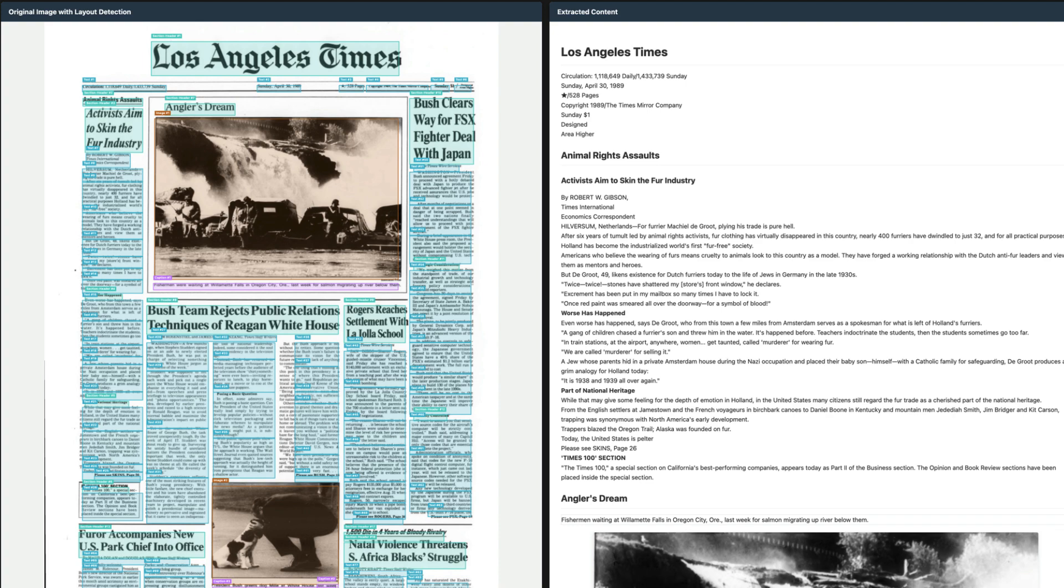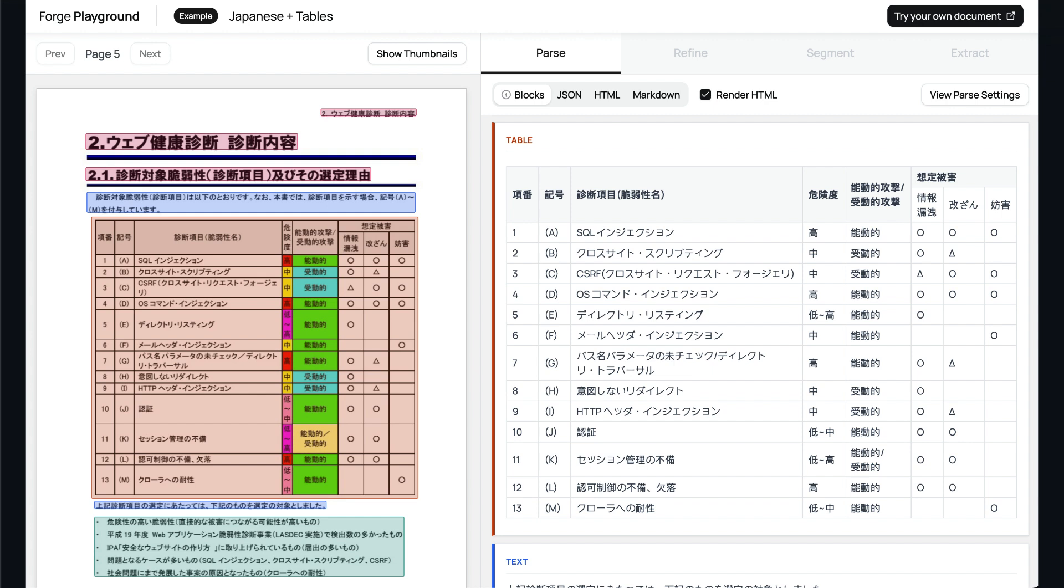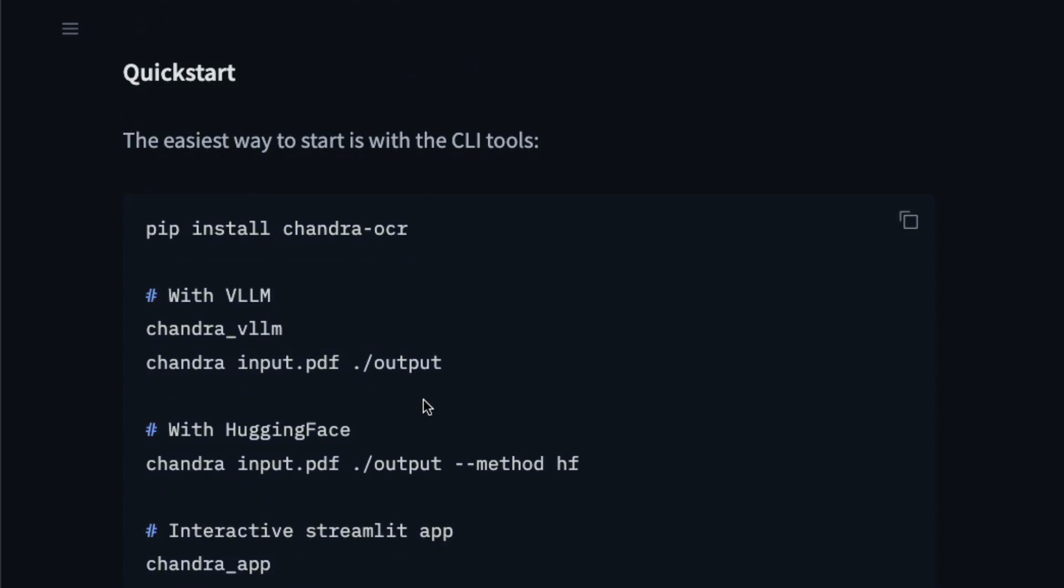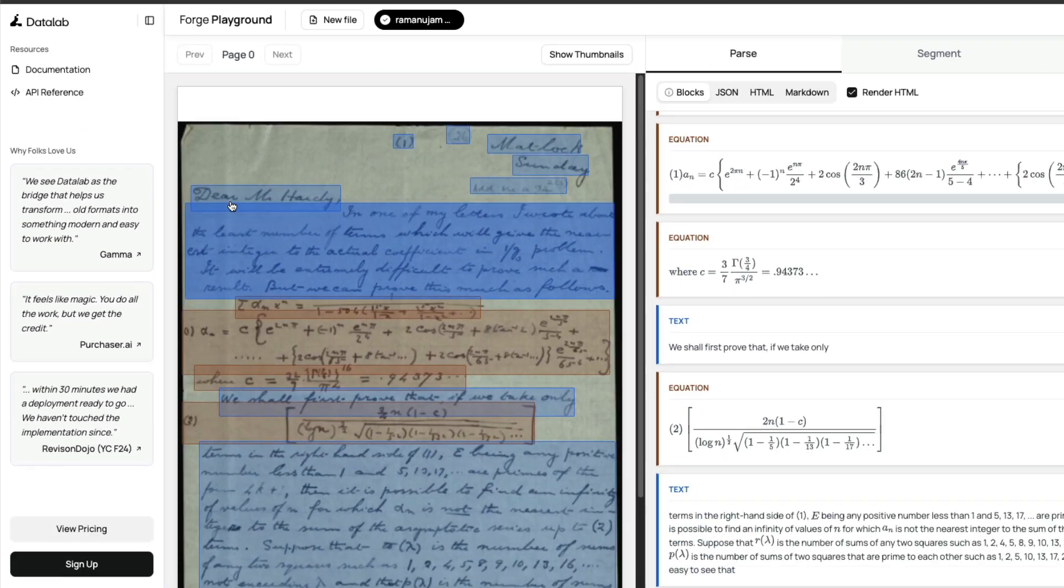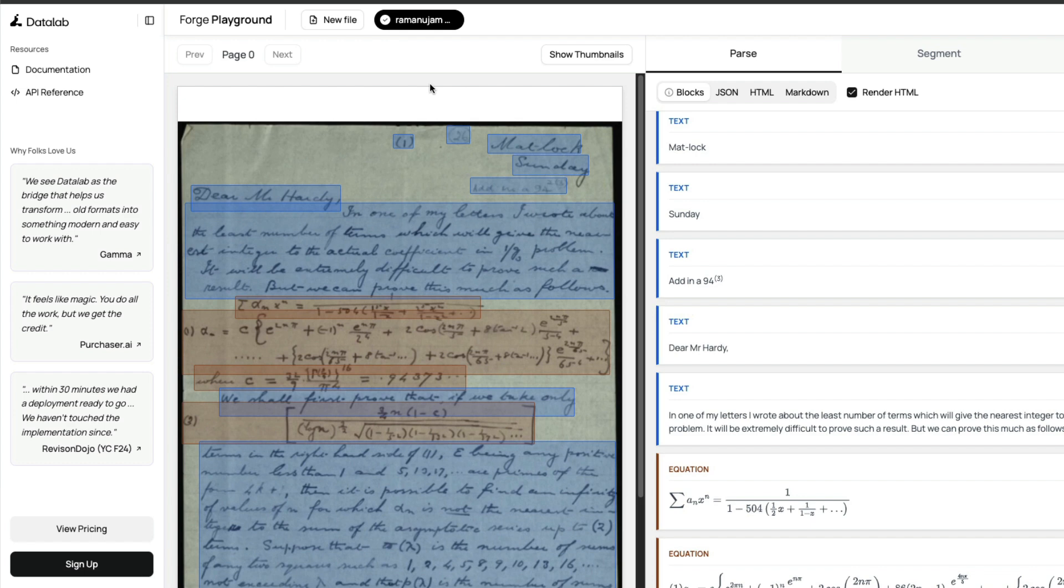This model supports more than English—it supports 40 languages including Indian languages like Hindi, Japanese, Southeast Asian languages, European languages. You can easily get started with their vLLM, but what I'm going to do is show you the demo here on their platform, and then we'll come back and see the benchmarks about how the model compares with other leading OCR models.